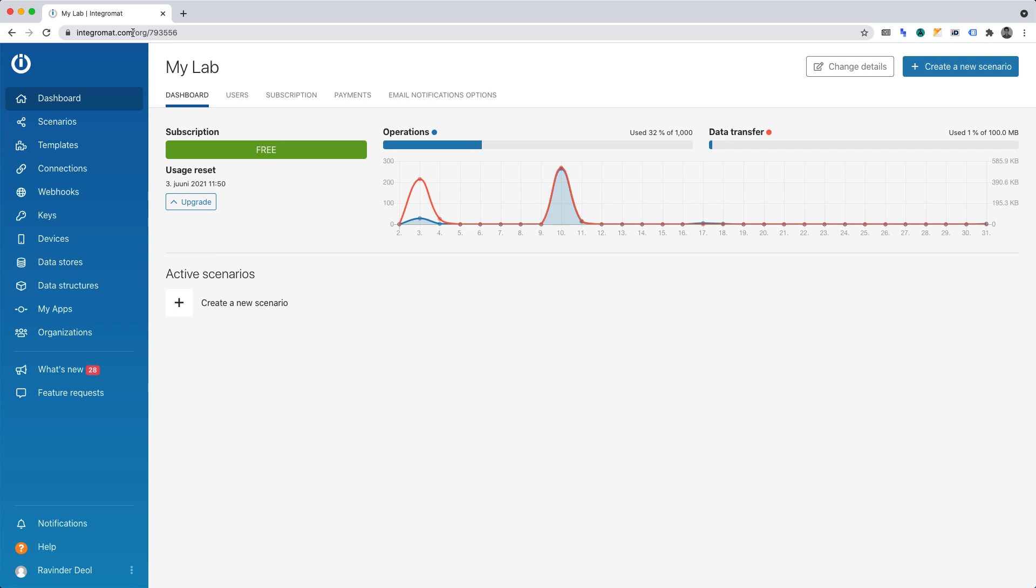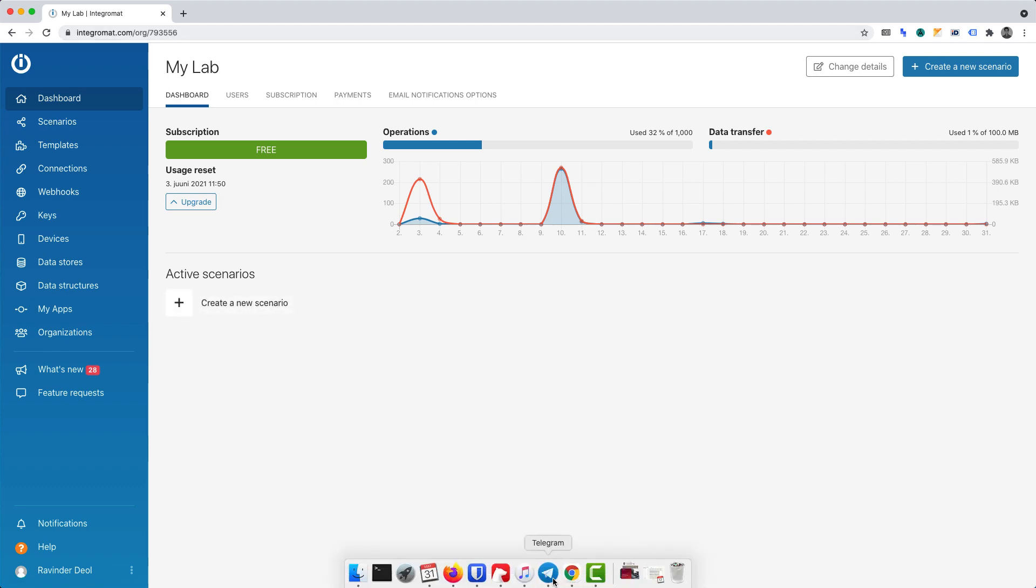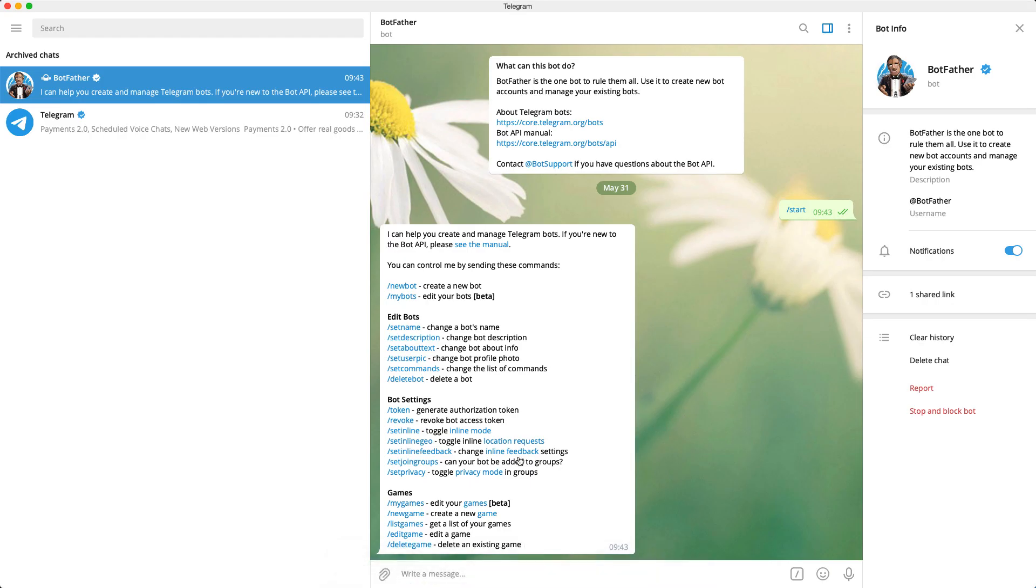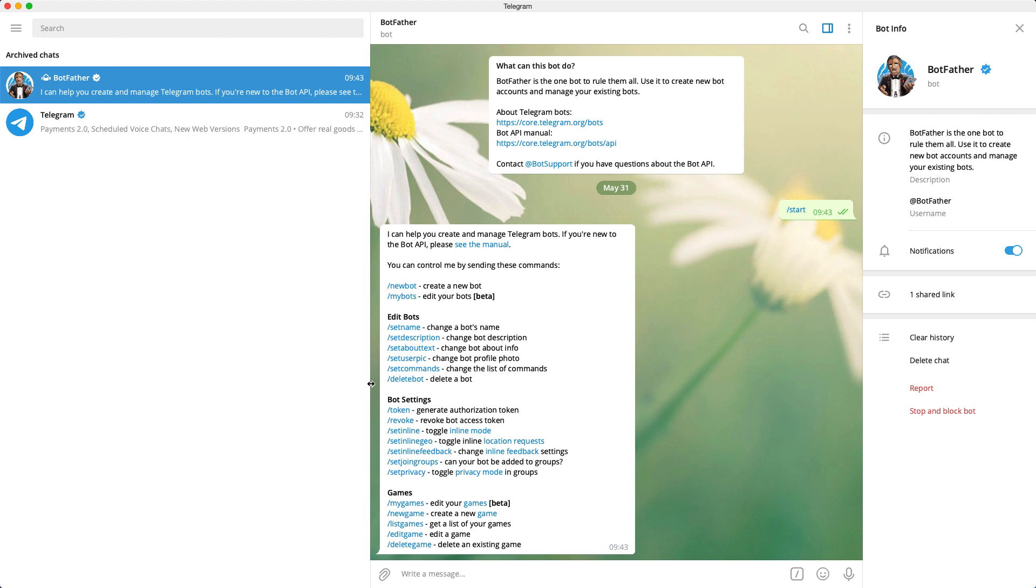And as we're creating a bot for Telegram, we'll be using Telegram too. For convenience, I've timestamped the video in the description. To begin creating our automated bot, we must first set up the bot in Telegram. Hence, you'll need to make sure that you've created a Telegram account. You'll want to start a conversation with the Telegram bot to create bots, BotFather.